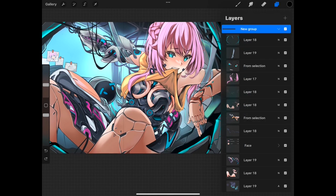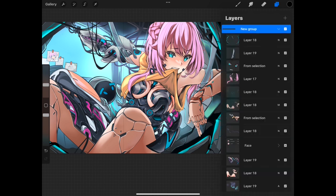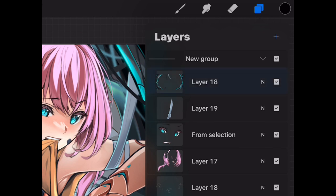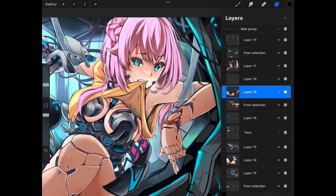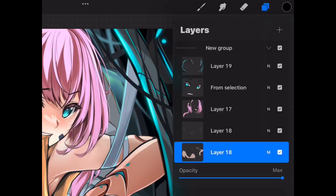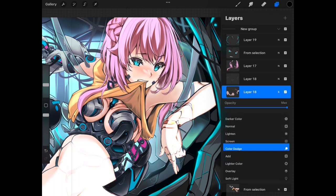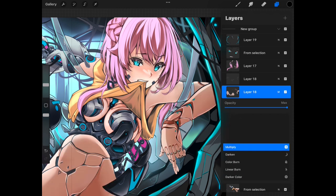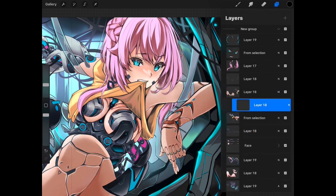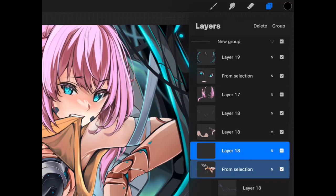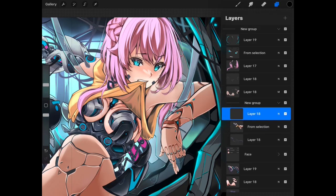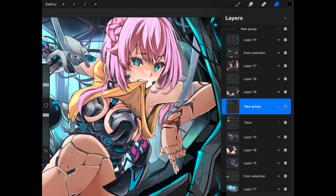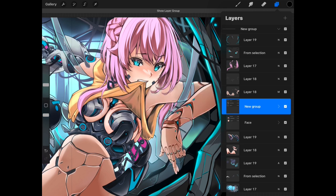For the layers, it's pretty basic, but there are some features that you might have some trouble finding. To access the layers, you can locate it on the upper right of your screen beside the color palette. You can access the filter and transparency option by tapping the small letter N on the right side of your layer beside the checkbox. This will give you the option of choosing a filter style for the specific layer you're working on. To create groups of layers, you can simply swipe to the right the specific number of layers you want to be grouped, and a group option will appear on the upper right section of your layers tab.